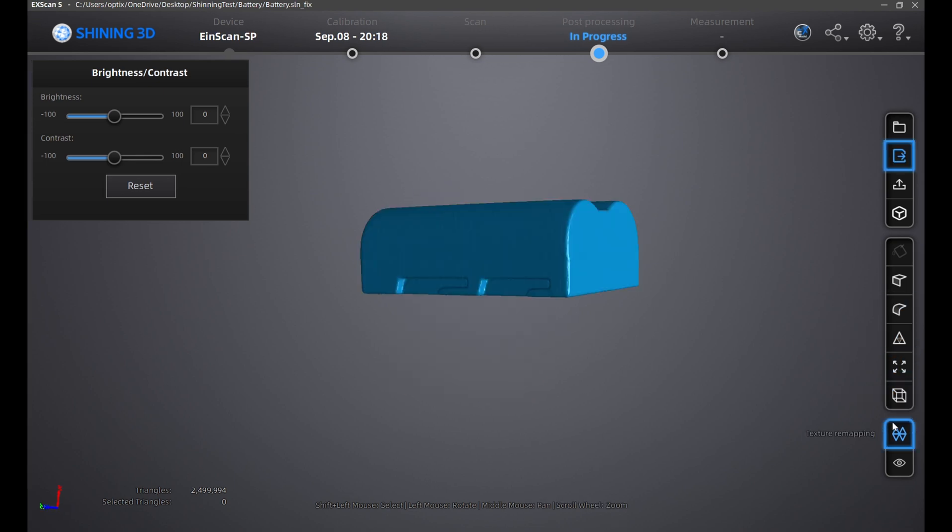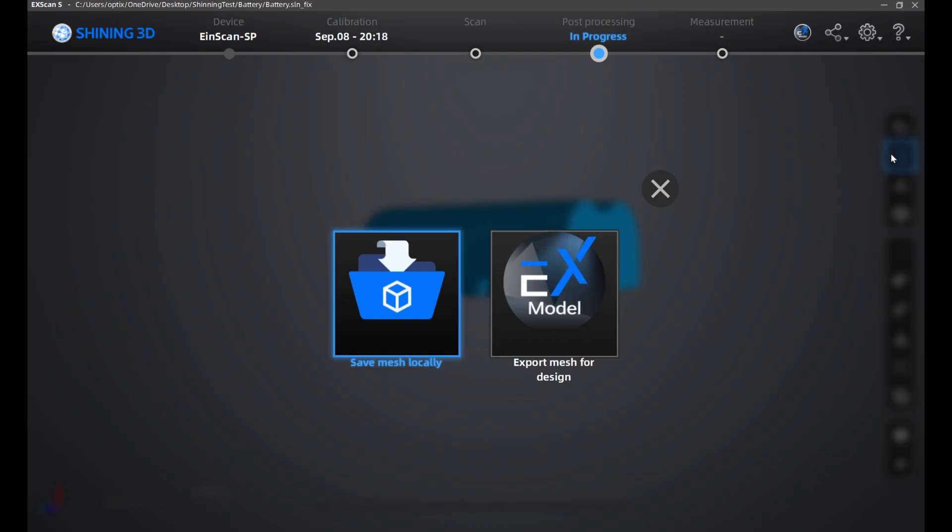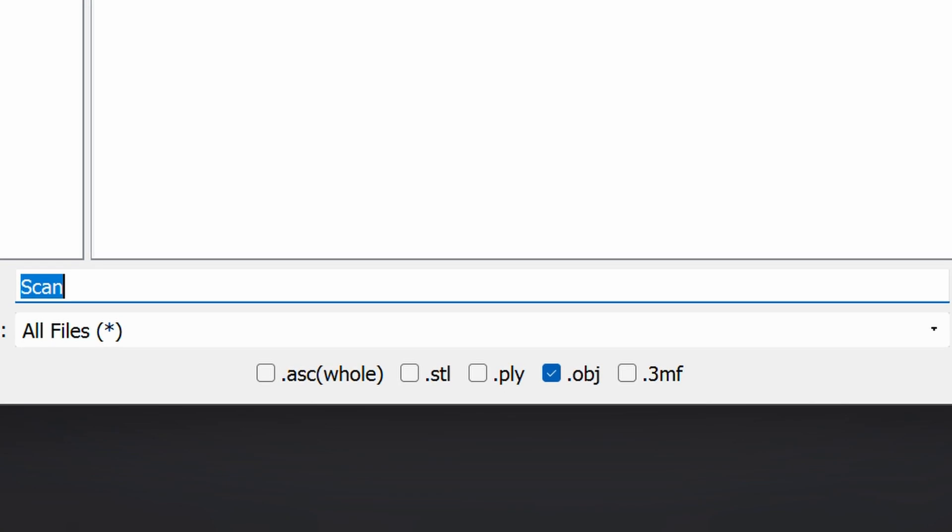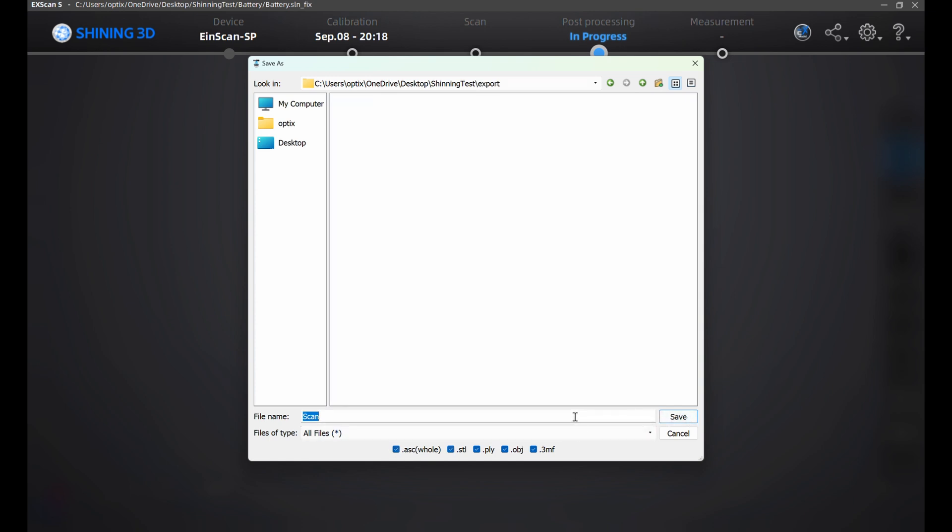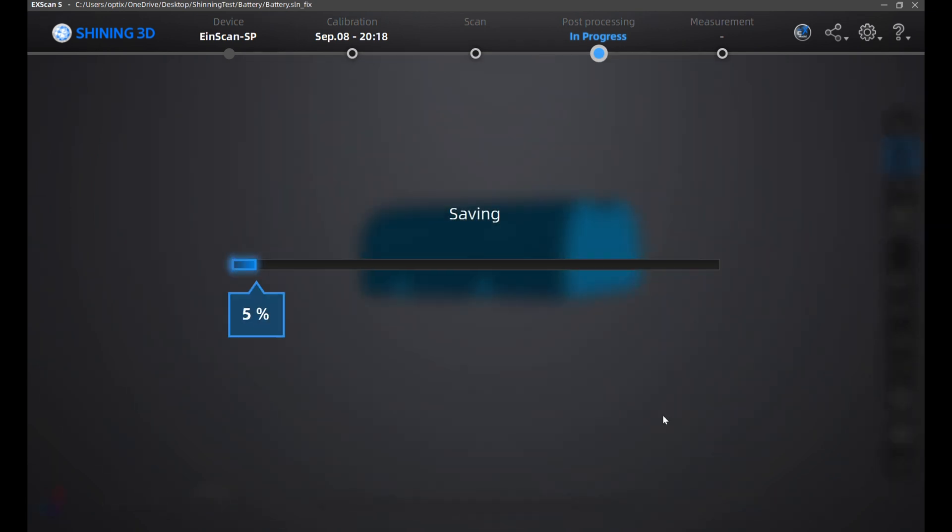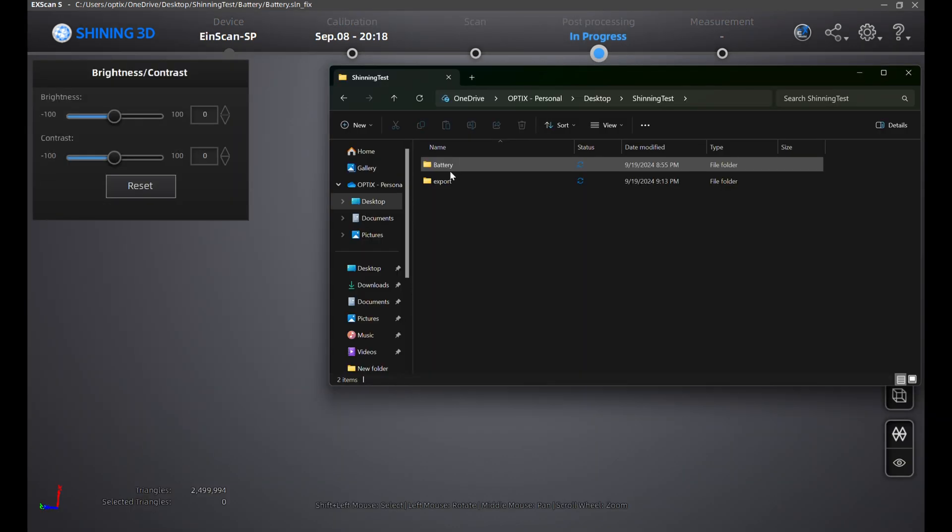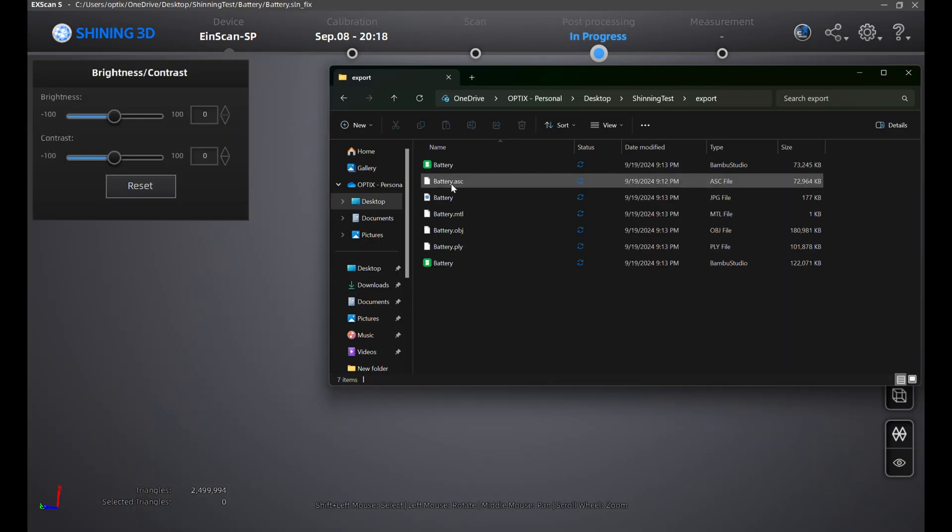Once you're satisfied with the feature on your scans, you want to export your model. Click on export your scan on the top right under the folder and click on save mesh locally. At the bottom, you can select your OBJ, STL, POI and save it in a folder where you want all your scans and textures to be exported to. I clicked save. It's saving. And here is all the texture and models.